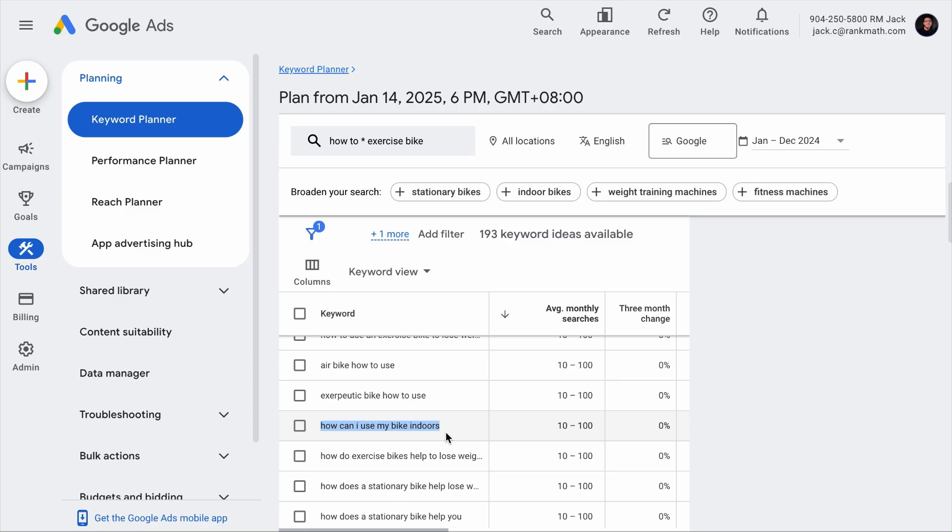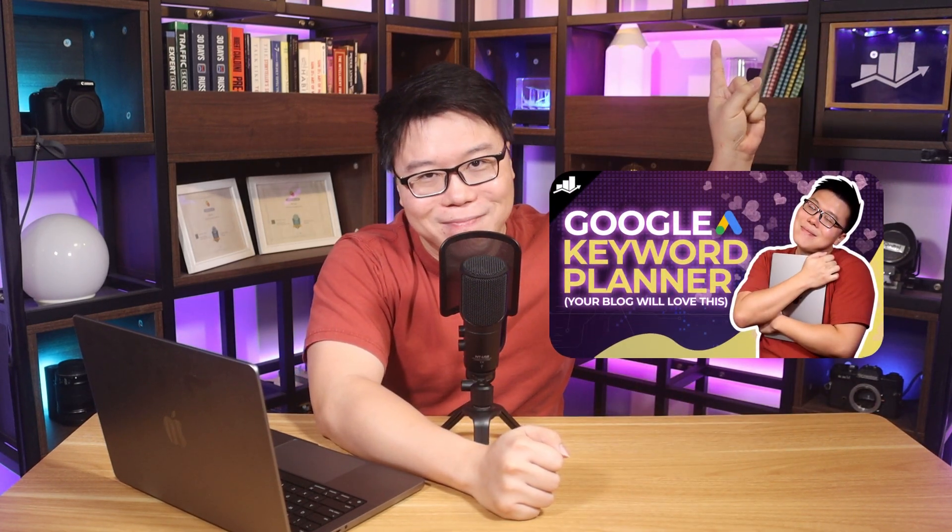But first, we need to know what type of content to create and what should we add to the page. Before we move forward, if you want to know how to discover more relevant keywords using the Google Keyword Planner, you can check out this video.